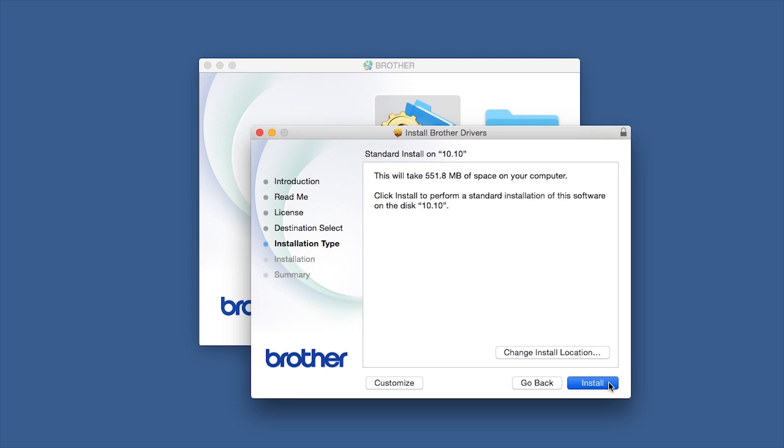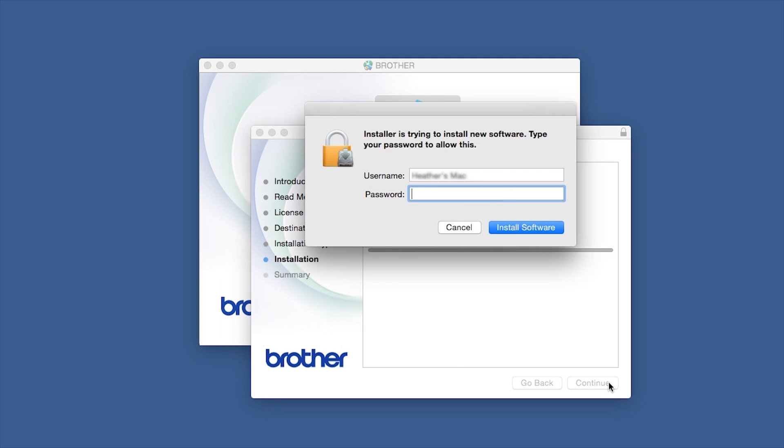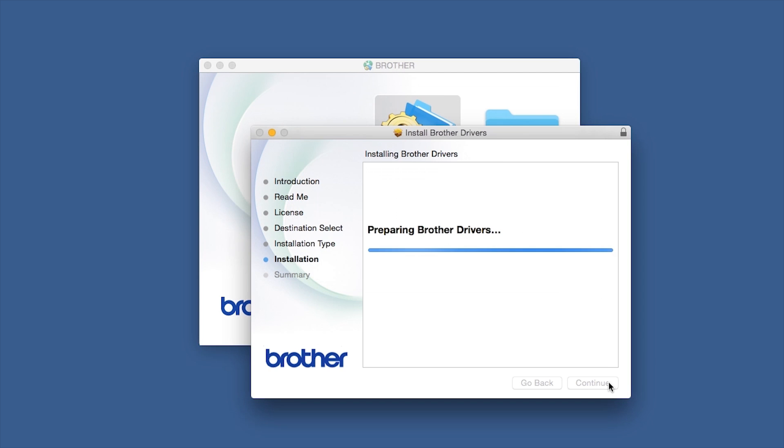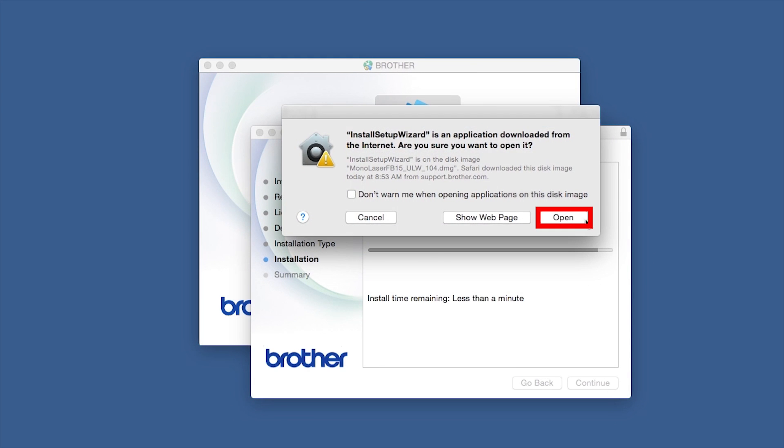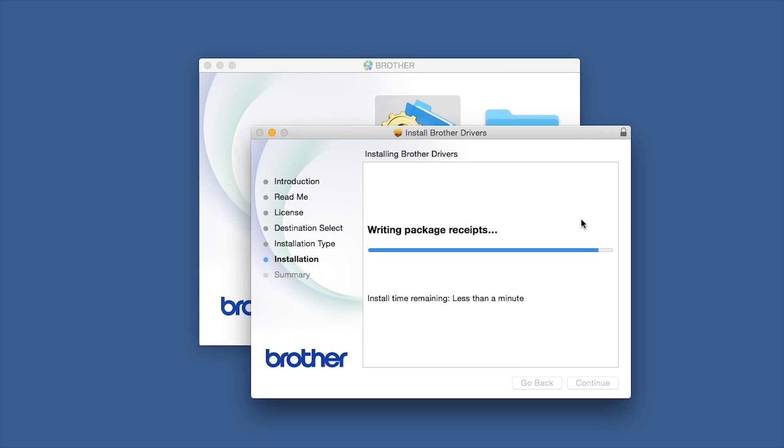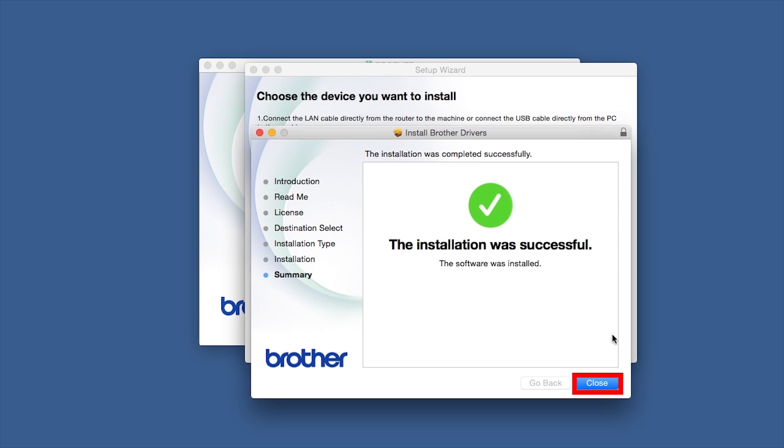Click Install. If prompted, enter your password and click Install Software. Click Open, then click Close.